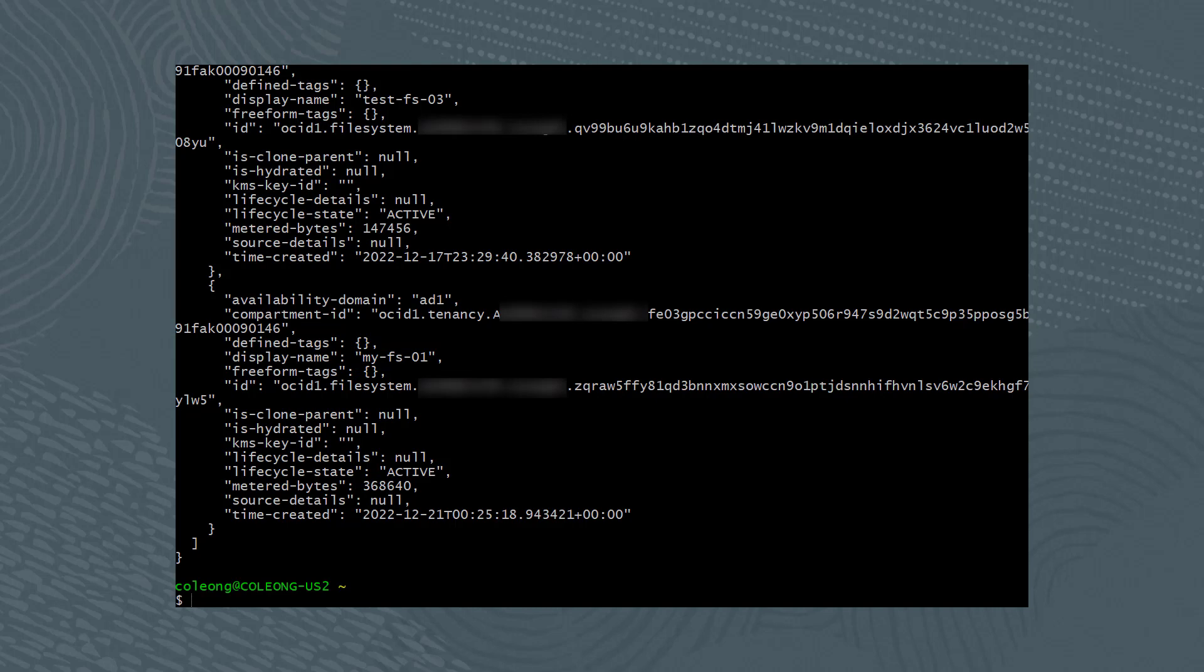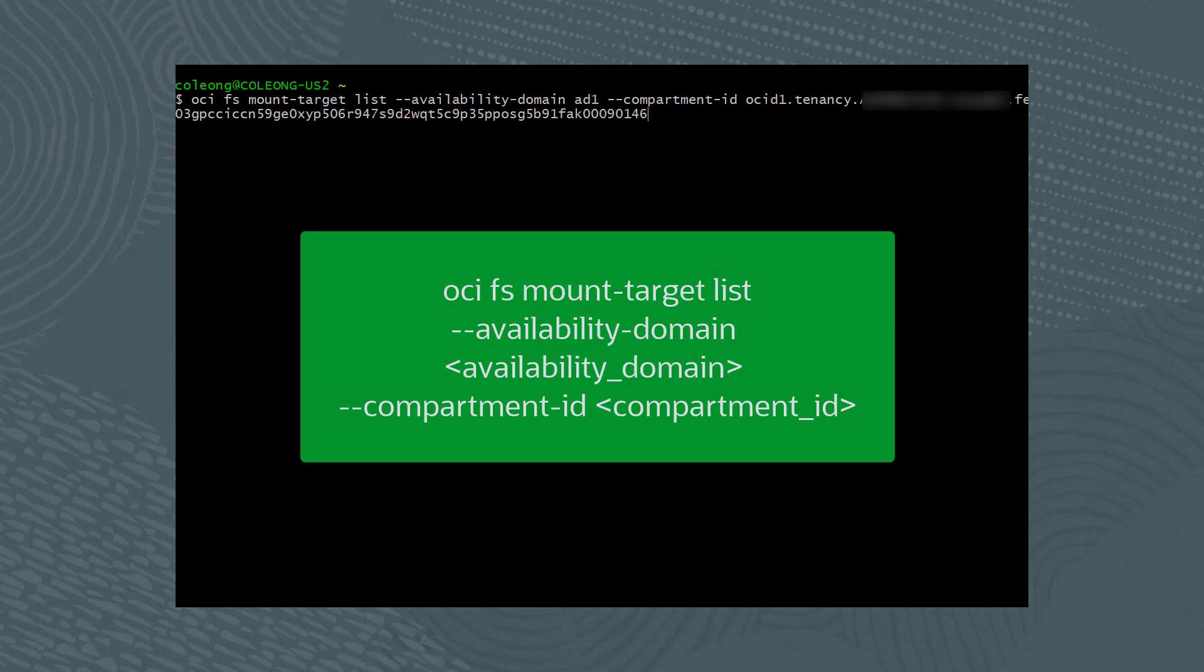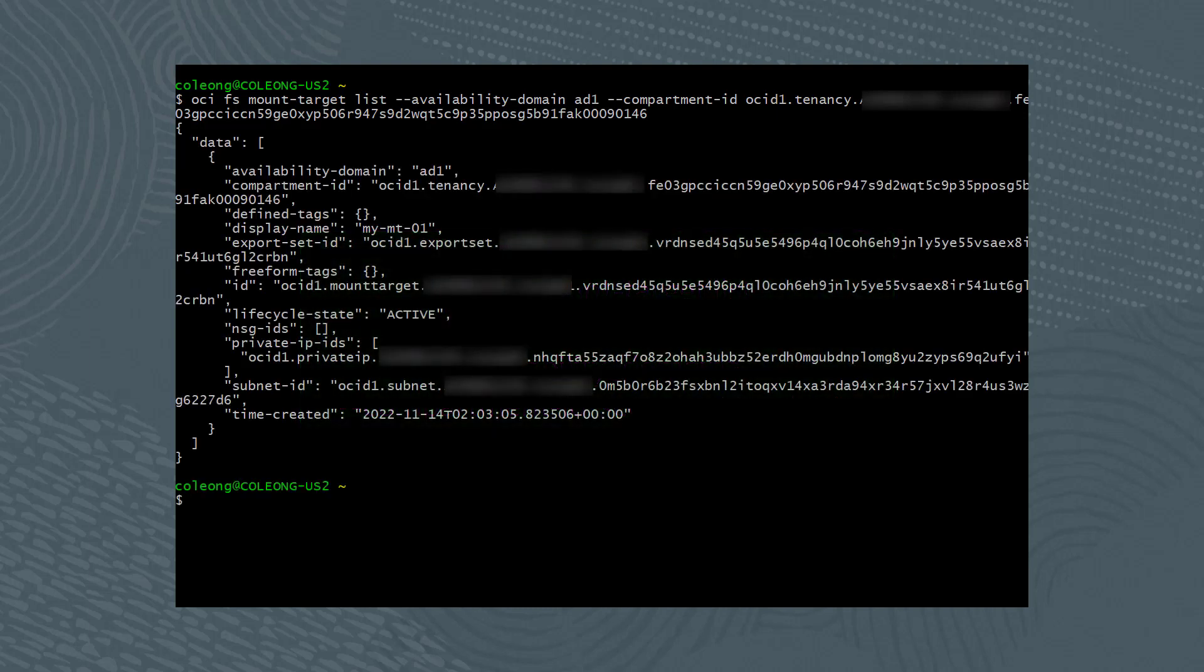We now need a list of available mount targets. Run the command oci fs mount-target list --availability-domain followed by the availability domain, --compartment-id followed by the compartment ID. From the results, we can see that there is one mount target named my-mt-01.